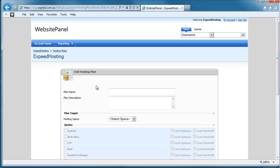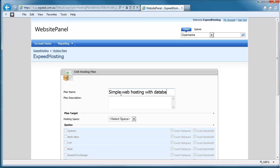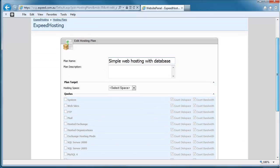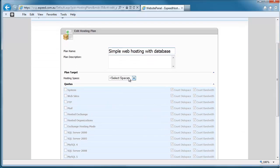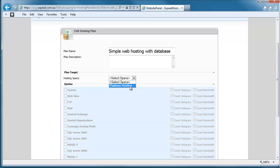So you want to make sure that your hosting plans are designed such and priced such that you don't run out of resources. Okay, so we're going to create a simple hosting plan here, and we're going to allow it to have a database as well. So we choose the master hosting space that we want it to become part of.